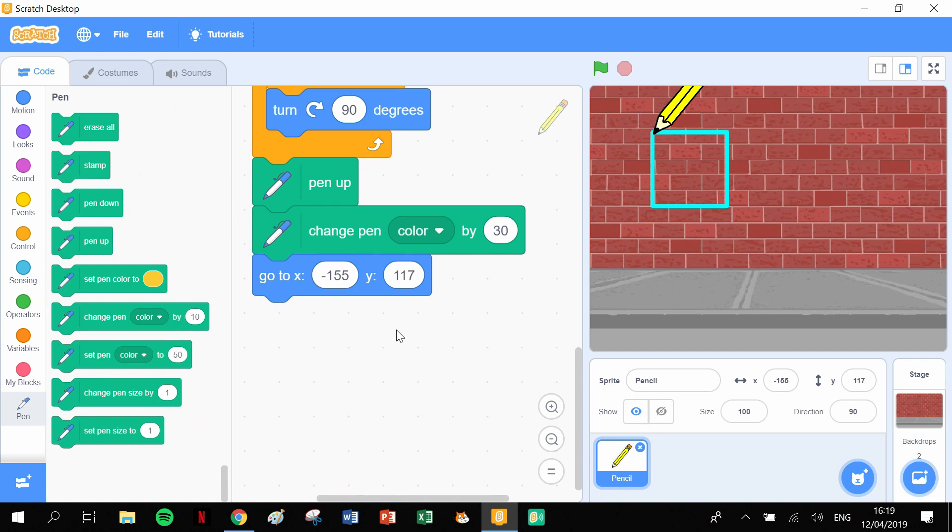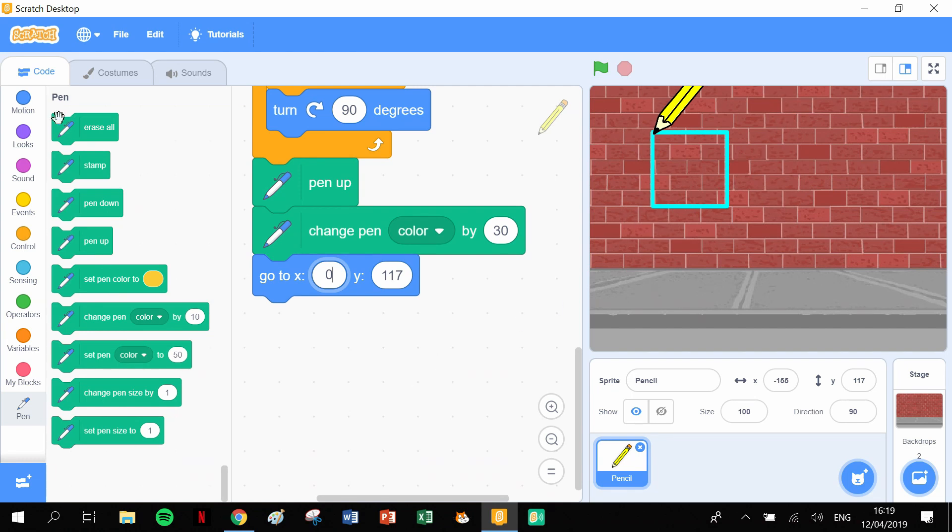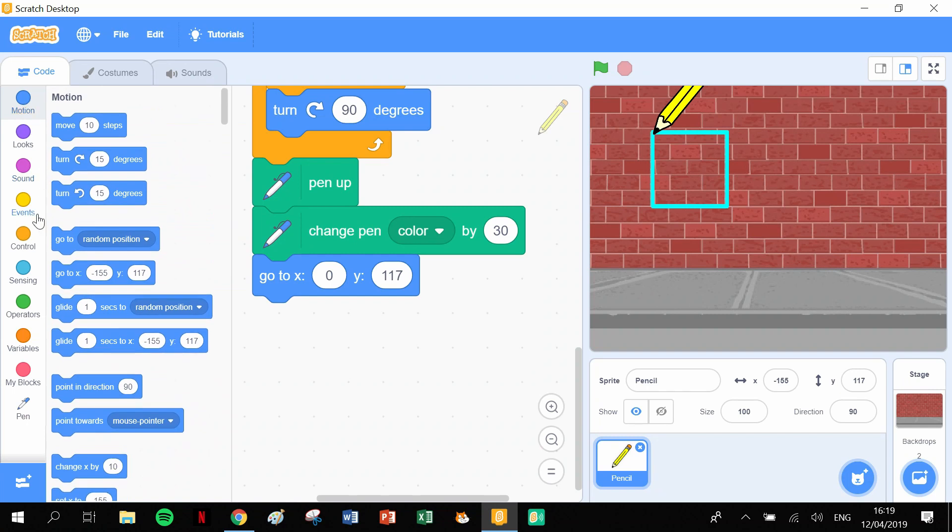And now the only thing that I'm going to change is, so that minus 155 is this position here, so I want this to start at this position over here. So in here I'm gonna stick in zero and I'm not going to change the y-axis so it'll stay on the exact same line. So that's all sorted in terms of where to go to. I'm gonna make sure that it continues to point in the direction of 90 degrees. So we're pointing in the right direction and we're starting in the right position.